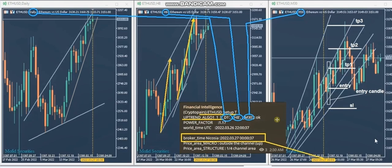This way, the trader doesn't need to watch hundreds of charts every minute for a signal, because every few hours one of the four algos passes and he just comes, loads it, sees if it's suitable, and takes the trade.